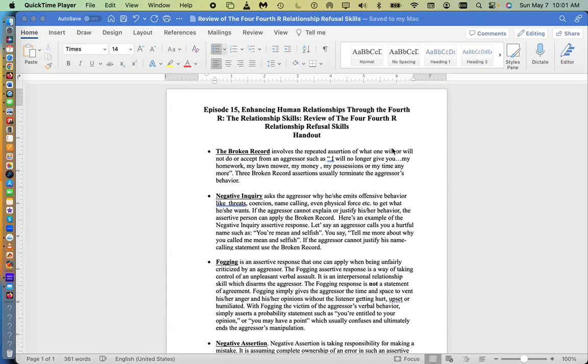Dear family, friends, and colleagues, this is Richard Solomon and this will be episode 15, Enhancing Human Relationships Through the Fourth R: The Relationship Skills. Today we're going to review the four Fourth R Relationship Refusal Skills.